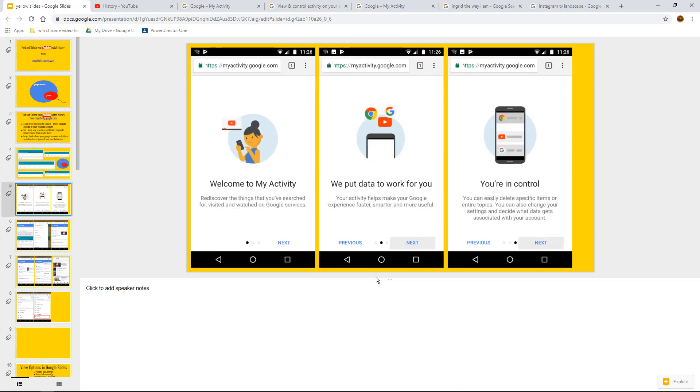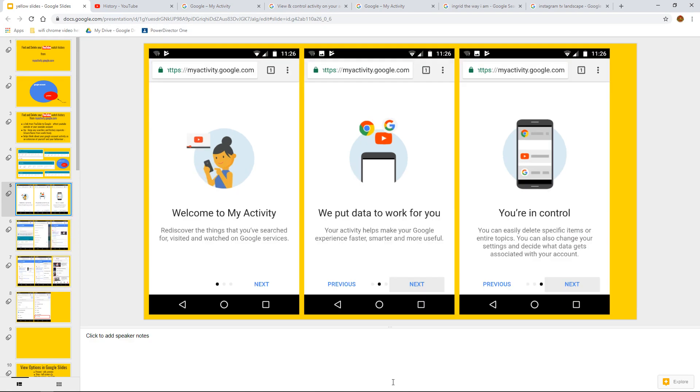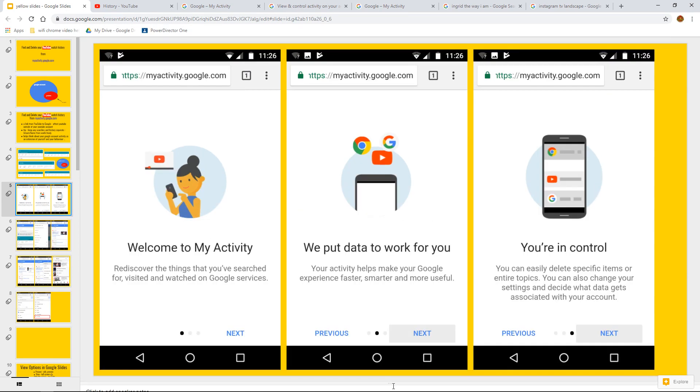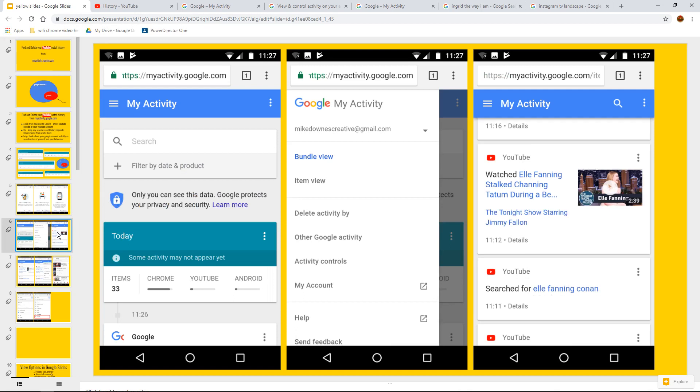And what that actually means is, he says, bringing the slidey bit down, to say that when you come into this My Activity from your Google account on mobile, you get a couple of welcome screens. It then goes on to say, you've got this thing where you can filter the dates and the products or search for things,